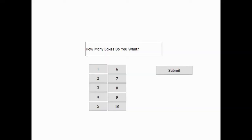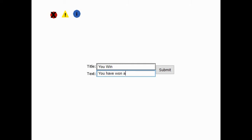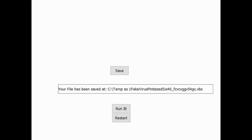Next. We're checking out an April Fools fake virus or message box creator. How many message boxes do you want? Let's do two. Alright, text, title text. What do we want to create? What would be an April Fools prank? You win, you have won all of my love. Okay.